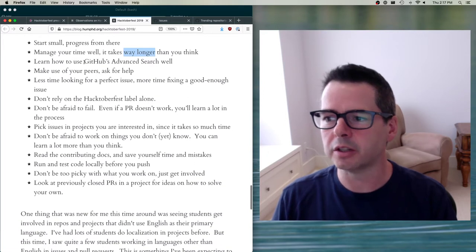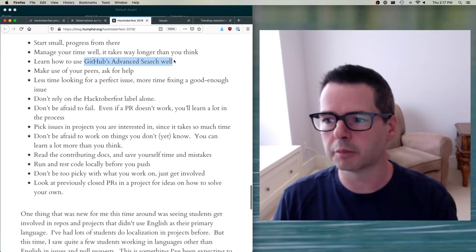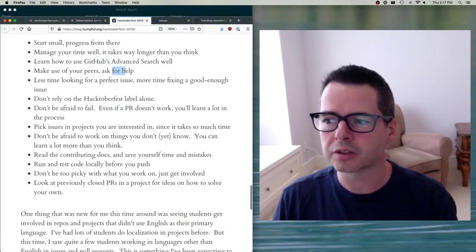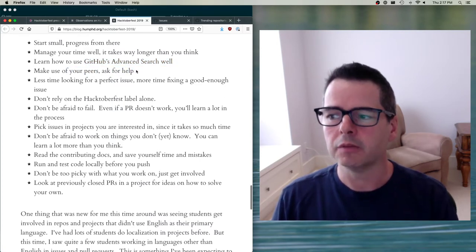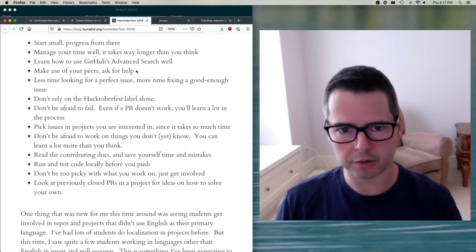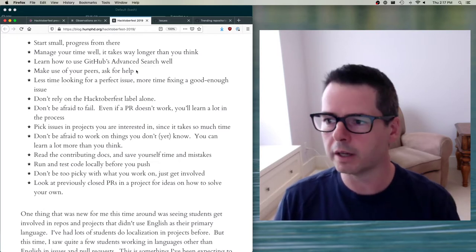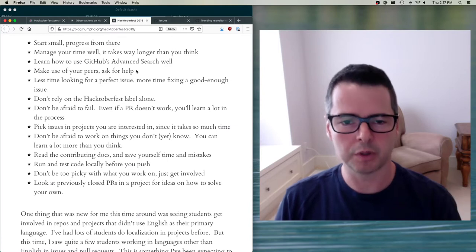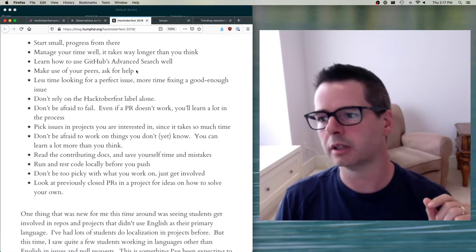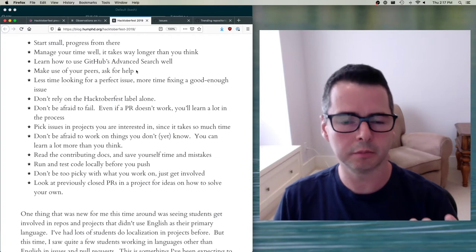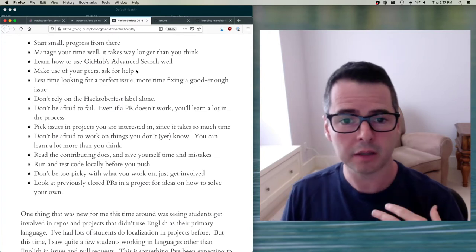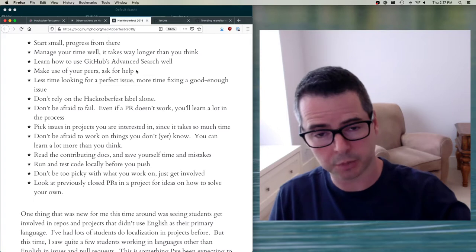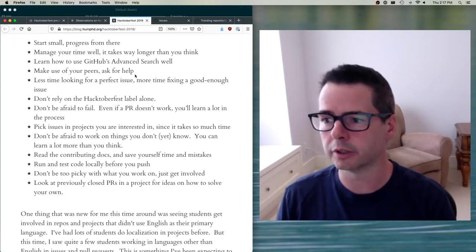You need to learn how to use GitHub's advanced search really well — I'm going to show you how to do that today. You need to make use of your peers and ask for help. If you try and do this by yourself, you're going to fail. You're going to need to talk to people, get advice, get reviews, get pointers. You can ask me, you can ask people in the class on Slack, and you can ask people on GitHub and in the open source community.